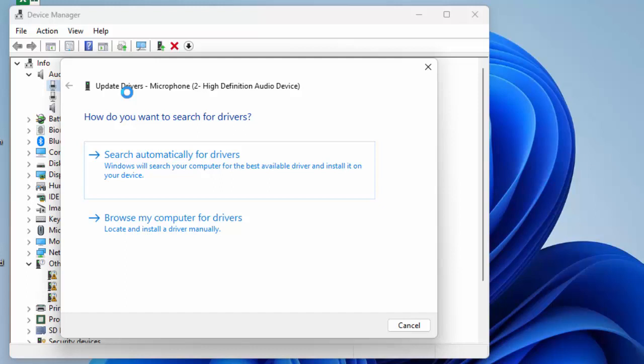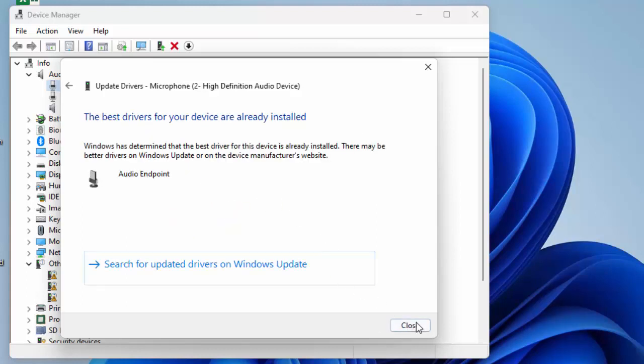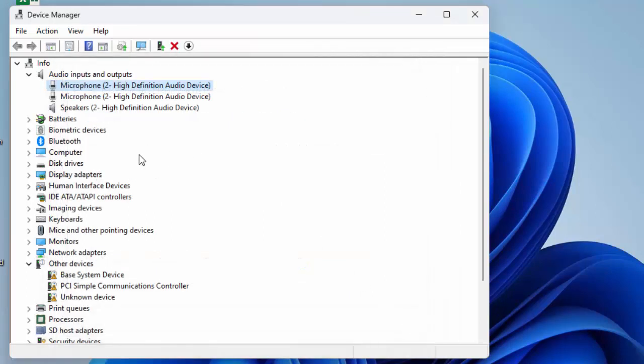Two options for updating the driver. First one: search automatically for updates online. Select this option and wait for the update process to complete, then restart your device. The second way to update: